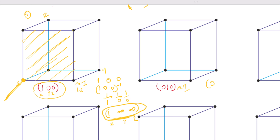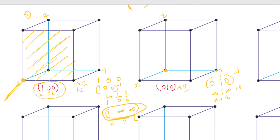For (010) we take the reciprocal: zero, one, zero inverse gives us one over zero, one over one, one over zero, which leads to infinity, one, infinity. This is our intercept. We pick our origin and travel positive in the Y direction. The plane is parallel to both the Z and X axes, so we shade the entire face to show this is our plane.